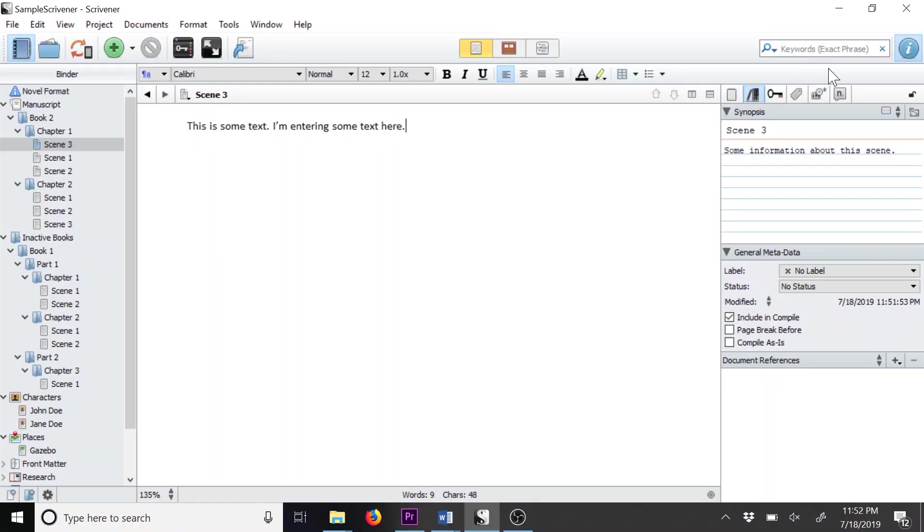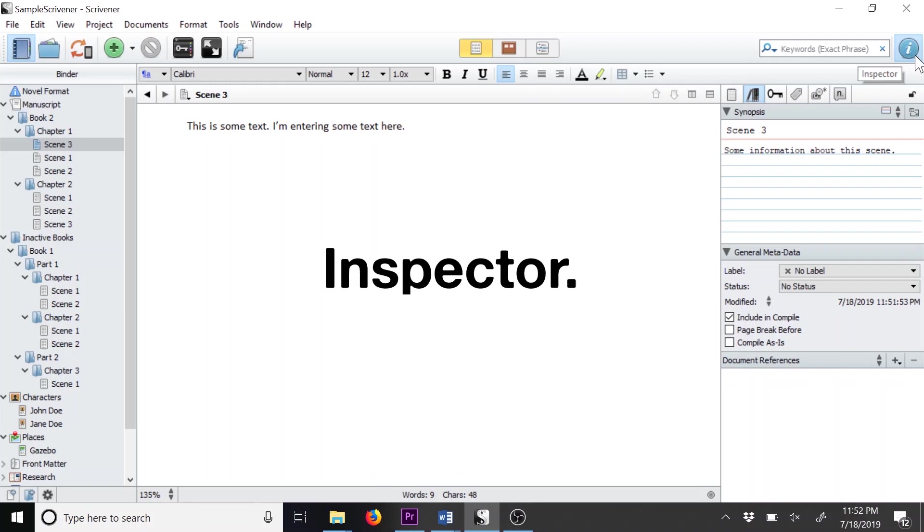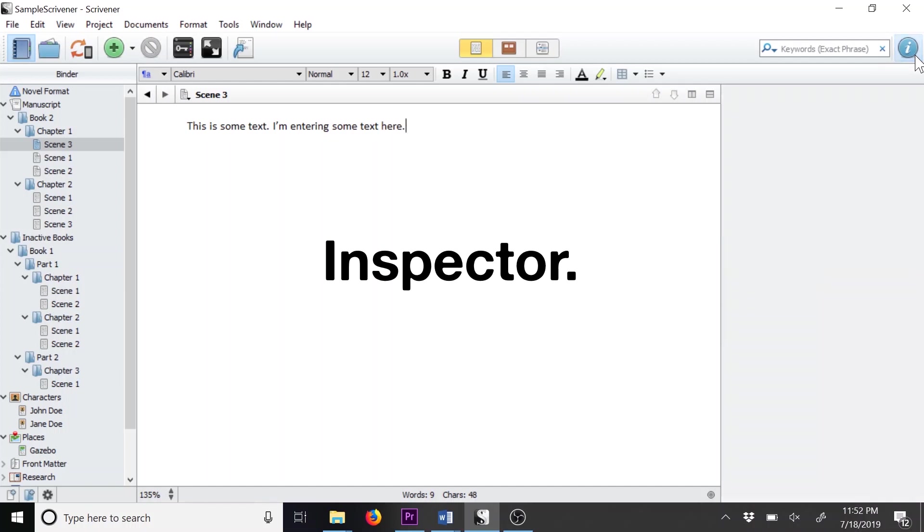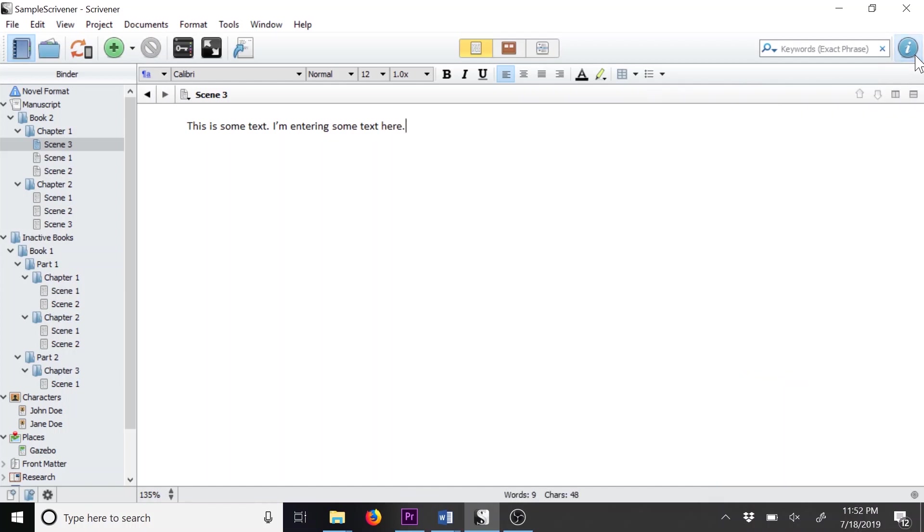I've opened up the sample Scrivener file that we've been working on throughout this tutorial series. When I talk about the inspector, I'm talking about this big blue eye in the top right with a circle around it. This toggles on this right side menu you see here.